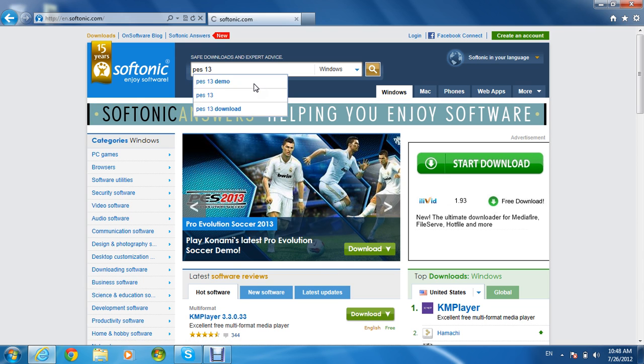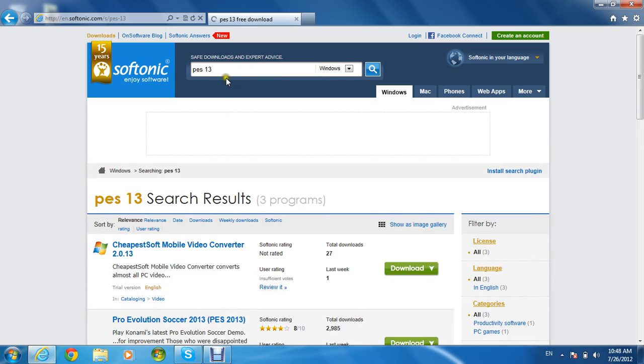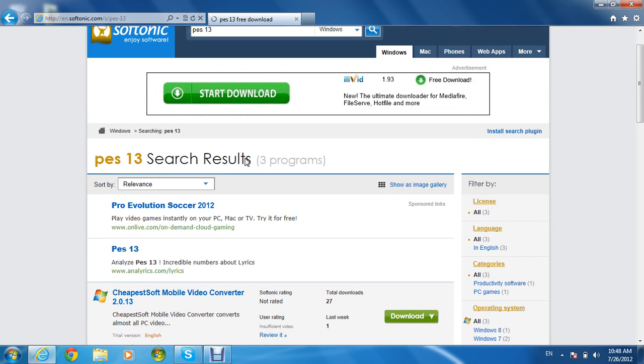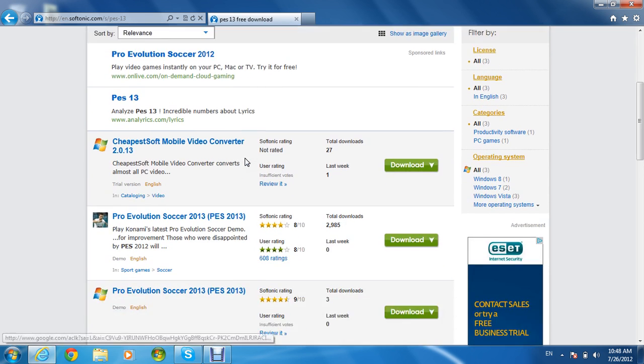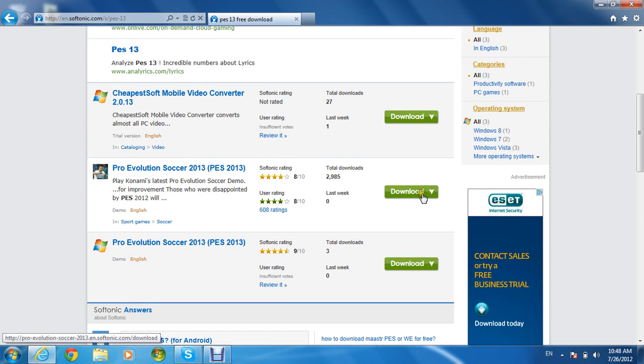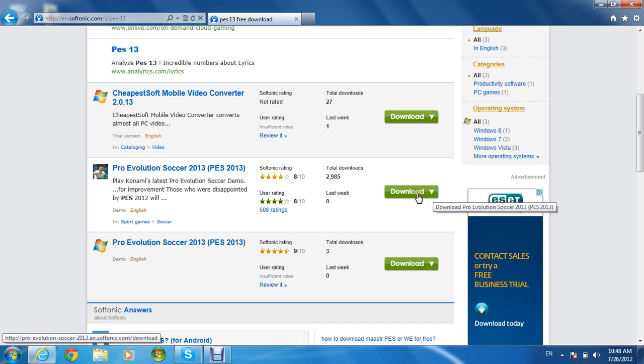PES 13. Then it should be the first one. Click download.